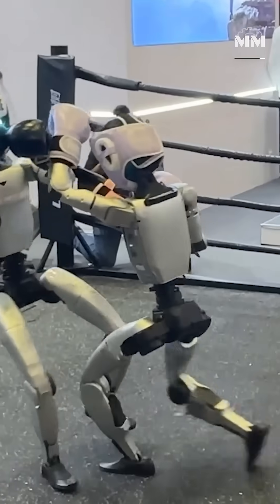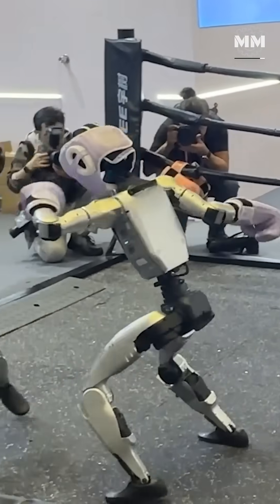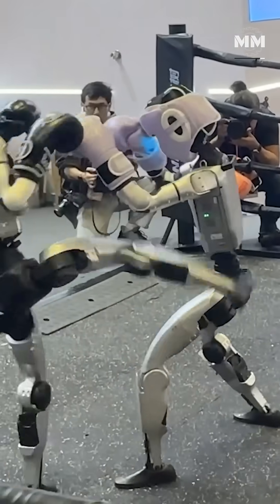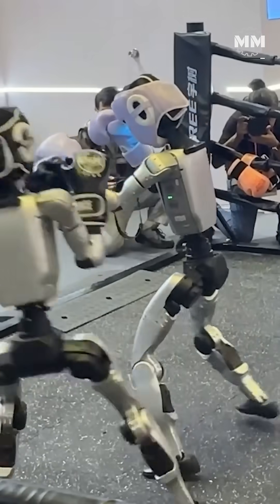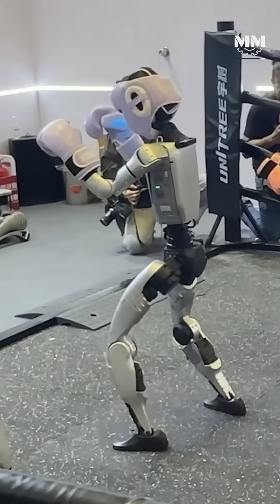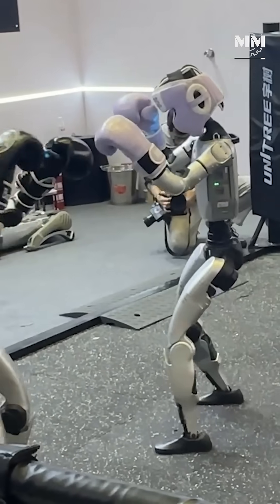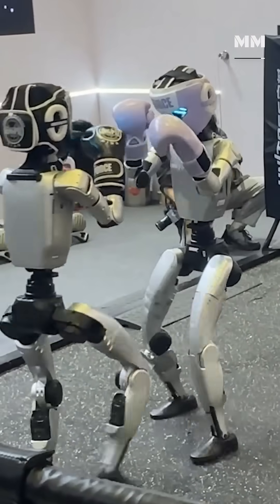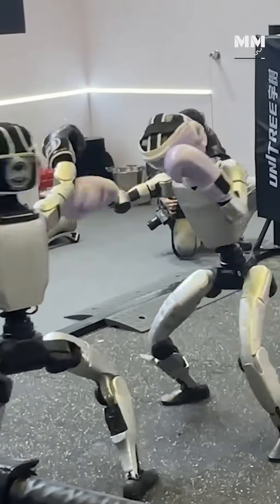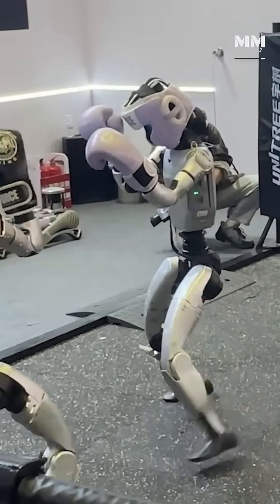Because war zones are built for people. Stairs, hatches, doorways, cockpits – all designed to human scale.